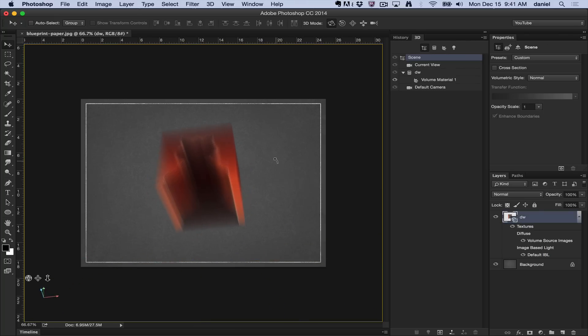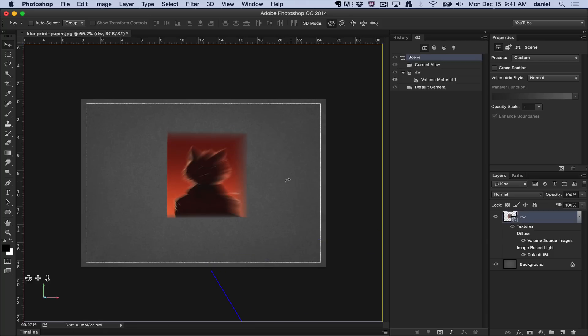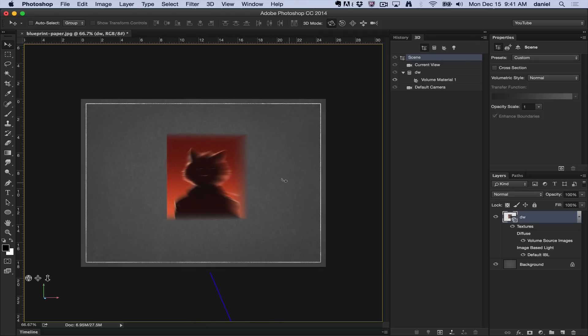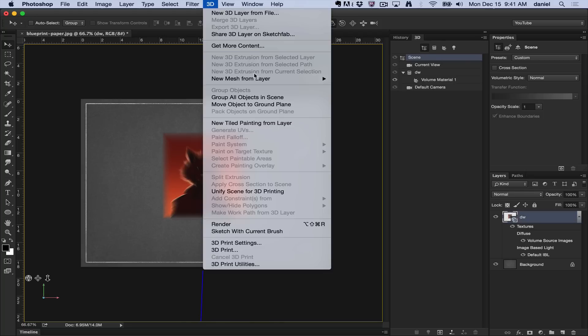It's a file that contains multiple layers or slices or frames, which represent different layers of a scan. So if you have DICOM files, we can read them. Those are the multiple things that you can do within the new mesh from layer.